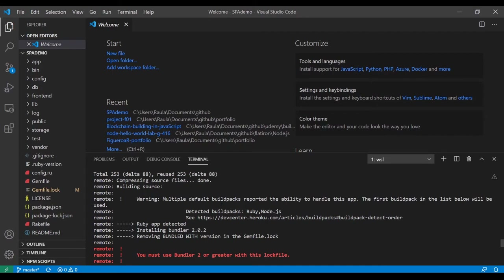Multiple default build packs reported the ability to handle this app — the first build pack in the list is Ruby. It doesn't like the fact that it's got a package.json, I guess — that could be one of the reasons.